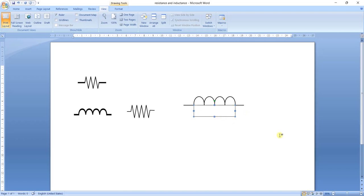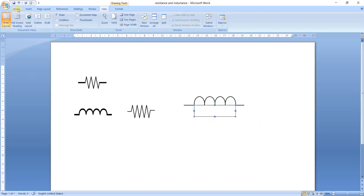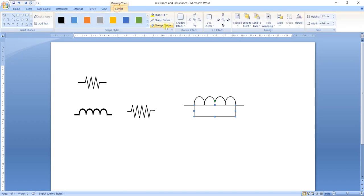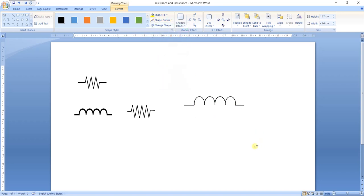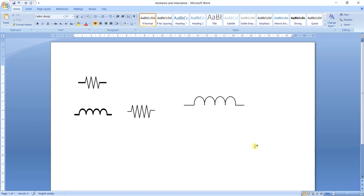Now we have to remove and hide this portion. For that, go to Format, then Shape Outline, and select No Outline. Like this, any kind of electrical symbols such as resistance and inductors can be drawn using Microsoft Word.